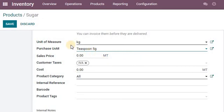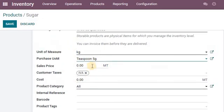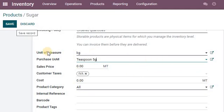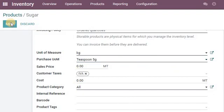Now what is great is it will convert automatically for us. If we sell a teaspoon, 0.002 is going to go out of stock. Thank you, bye.